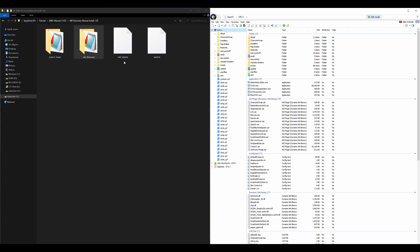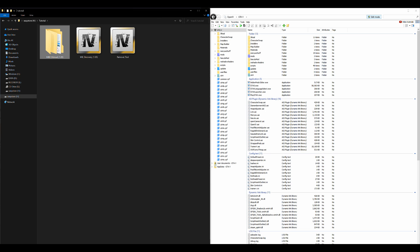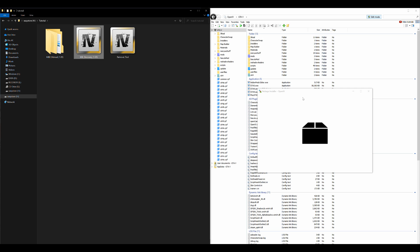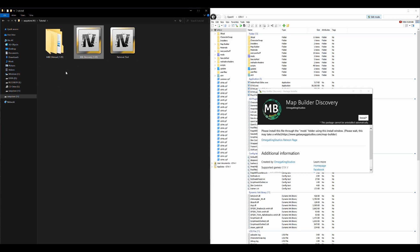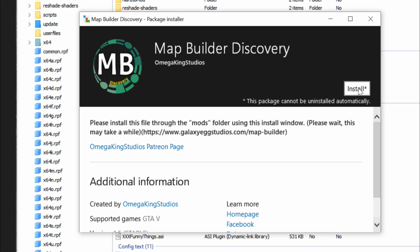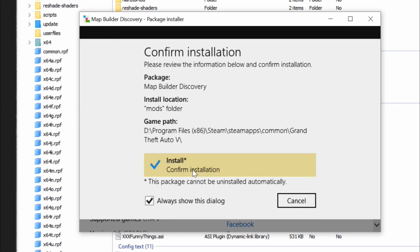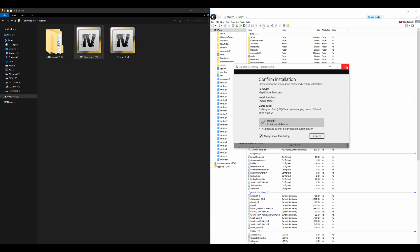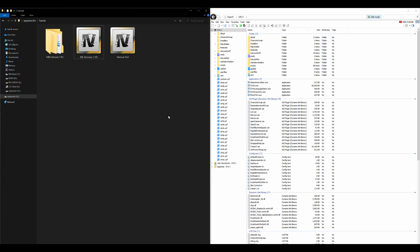The manual install is now done — it's pretty quick and simple. Now if you want to use the automatic install instead, go back to your downloads and select the OIV package — MB Discovery 1.05 at the time of this video. Drag and drop it into OpenIV. Click Install, then click Mods Folder, then select Install to confirm installation. Note: you only need to do one or the other — either manual or automatic install, not both.